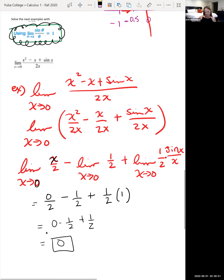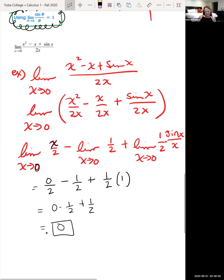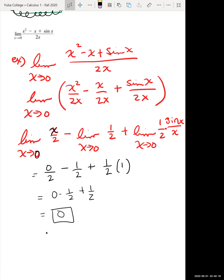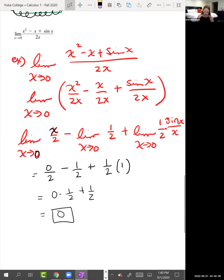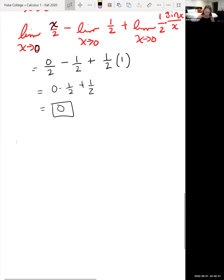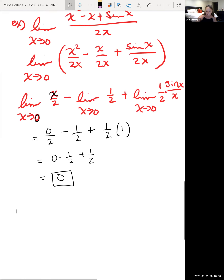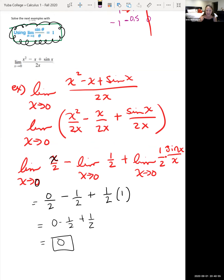The next example requires a trig identity. Do you remember the half-angle identity? Recall that sin(x/2) = ±√((1 - cos x)/2). Our whole goal with these problems is to manipulate expressions to look like sin(x)/x, so we can replace that limit with 1. This identity will help us manipulate expressions involving cosine into a form involving sine.